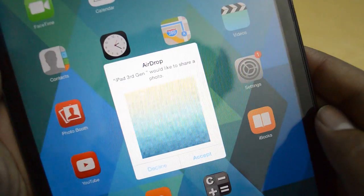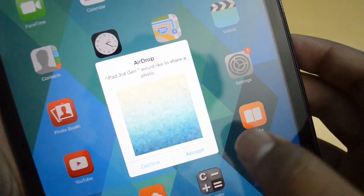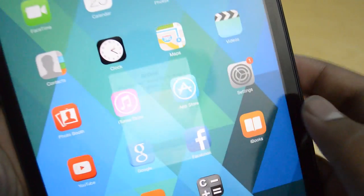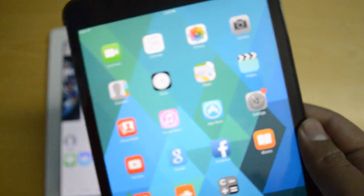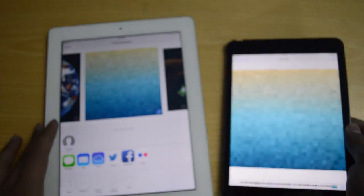I am going to tap that and it is saying wait, and there we go. As you can see, 'the iPad 3rd generation would like to share a photo with you,' so I will hit accept, and now it is going to open up — and there we go. The exact same picture is now on the iPad Mini.